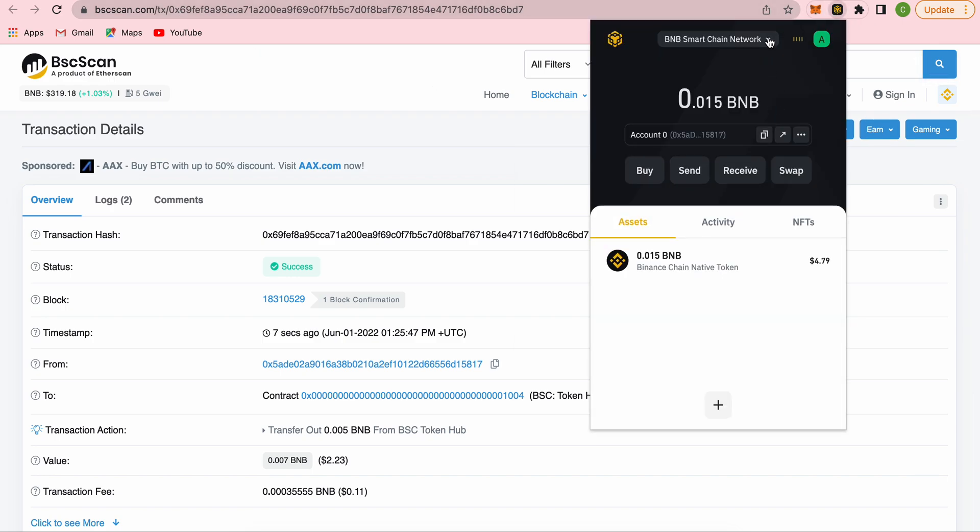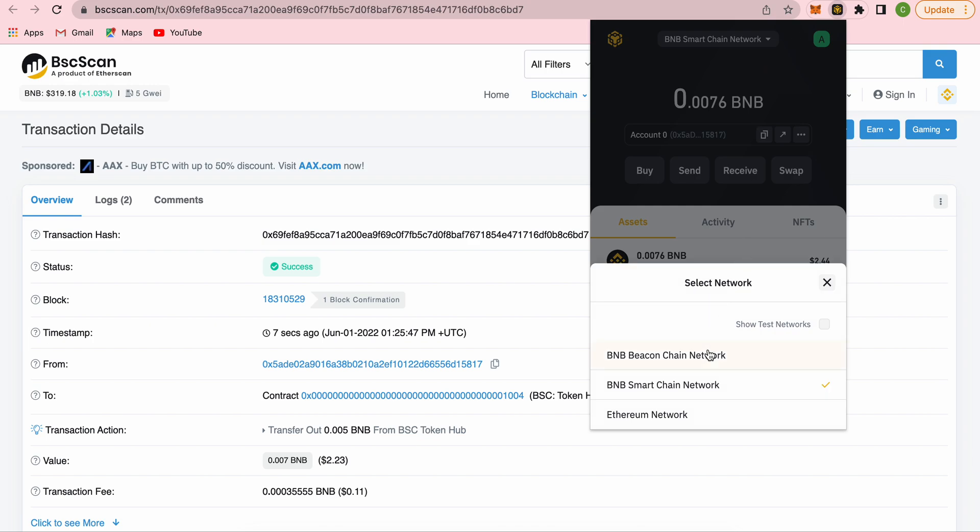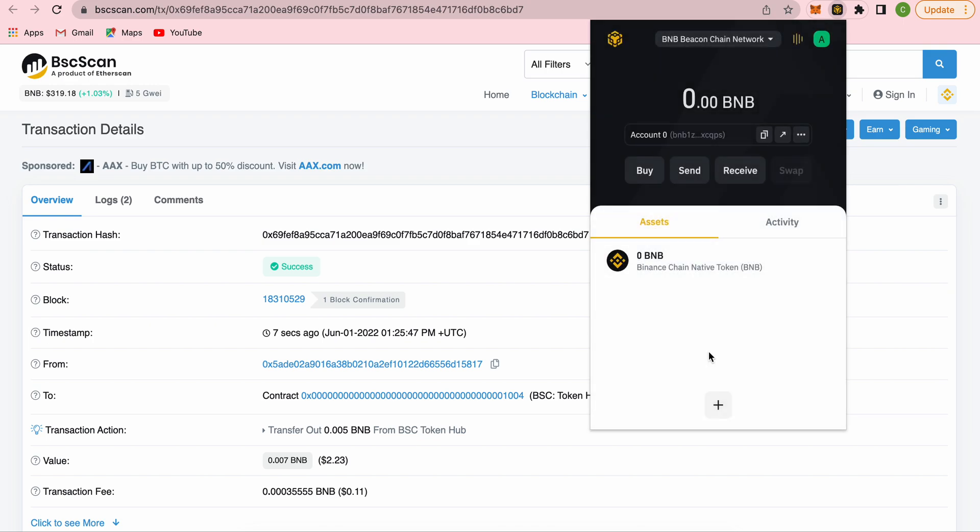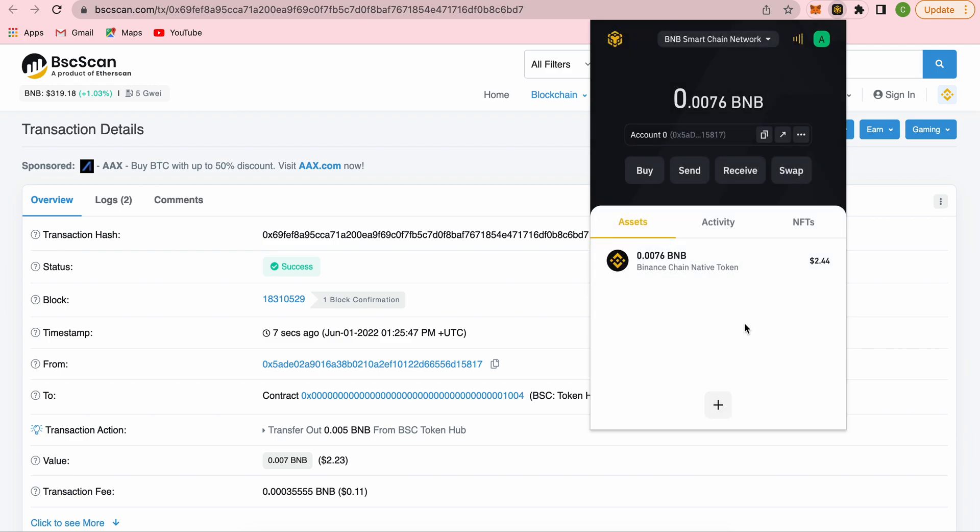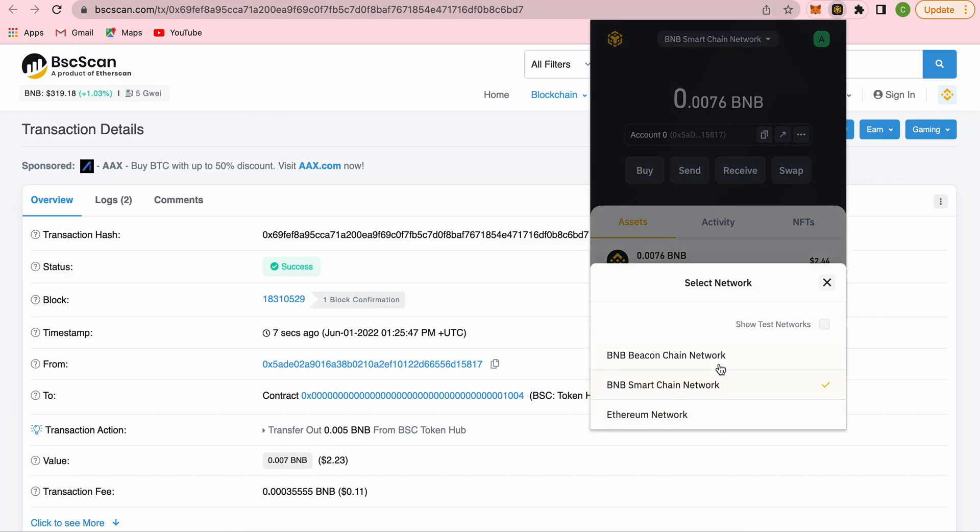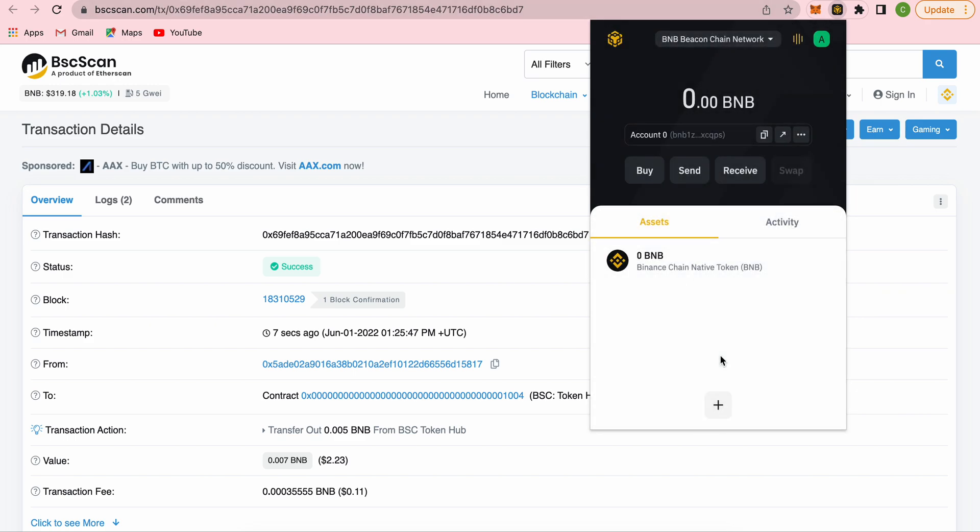And if we change to Beacon Chain now, we'll be able to see our funds there. It just takes a while to show in the wallet. Transaction is confirmed. Let's just go back and check again. You see that the BNB has been deducted from our Smart Chain network.